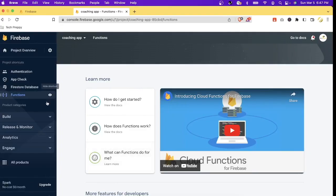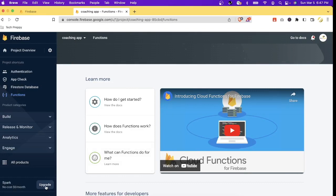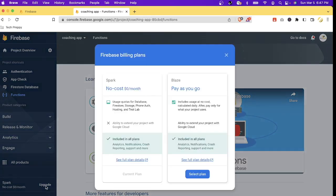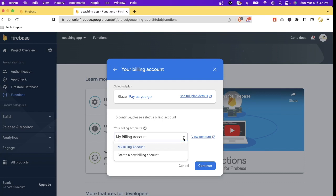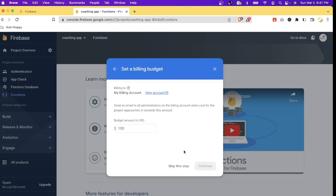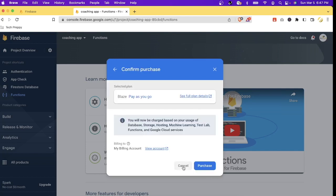Let's do that. Let's go back to our Firebase console in the browser. As you can see it is still under Spark. Let's go to upgrade and then let's select Blaze and select - I will select my billing account. Let's click continue, continue. I will skip this step.